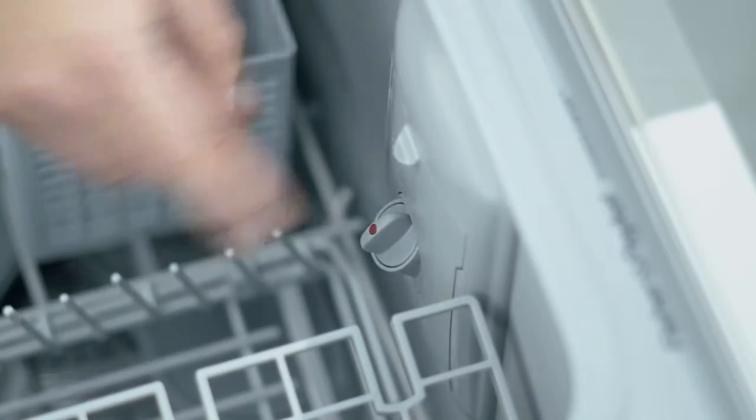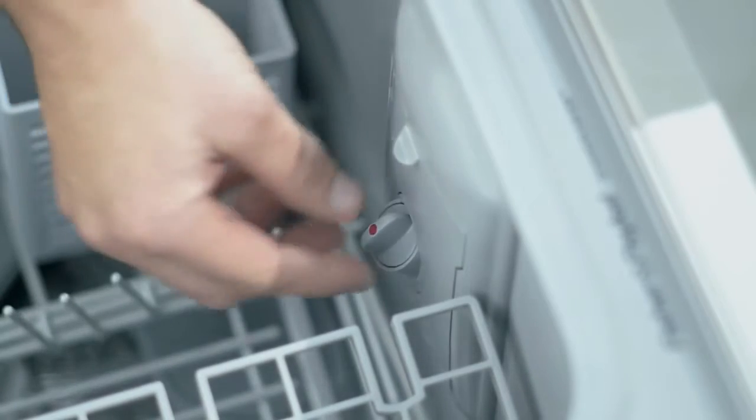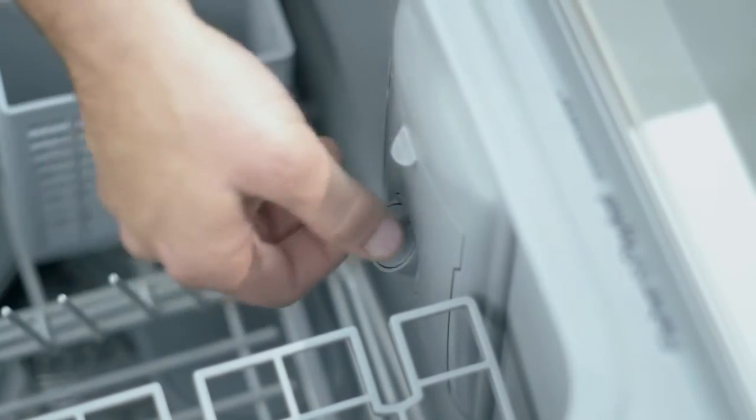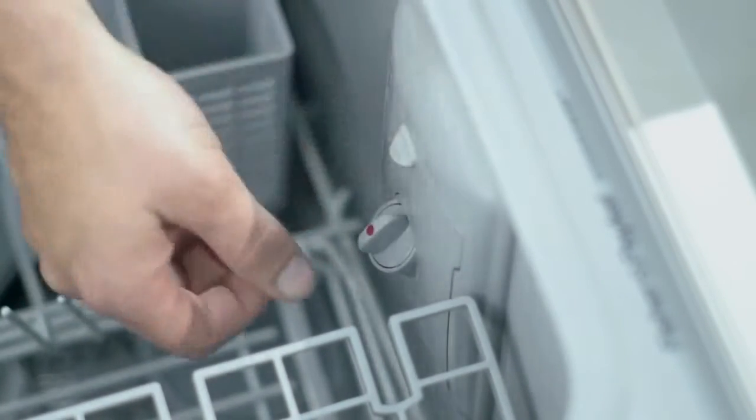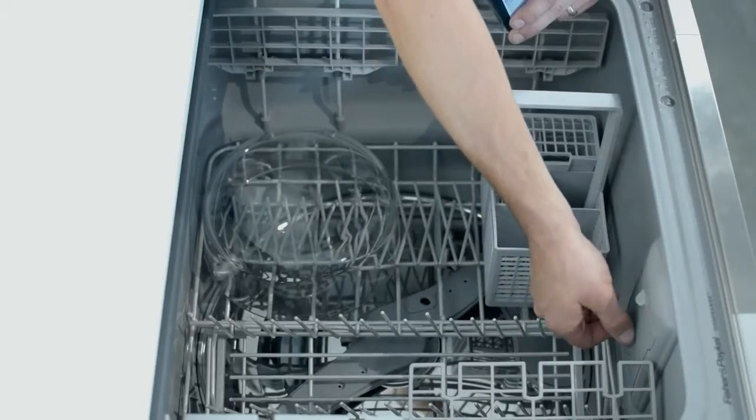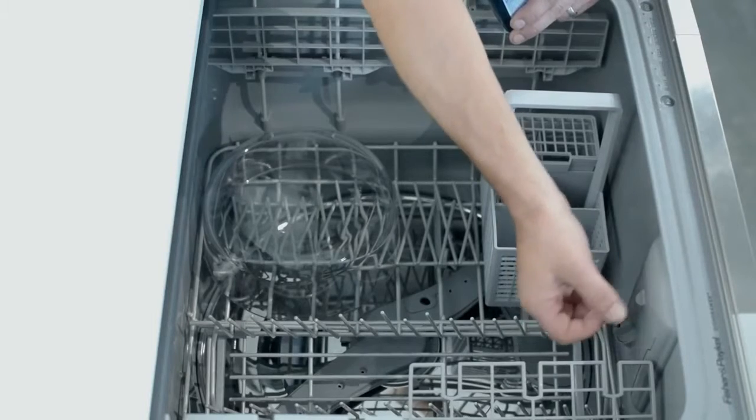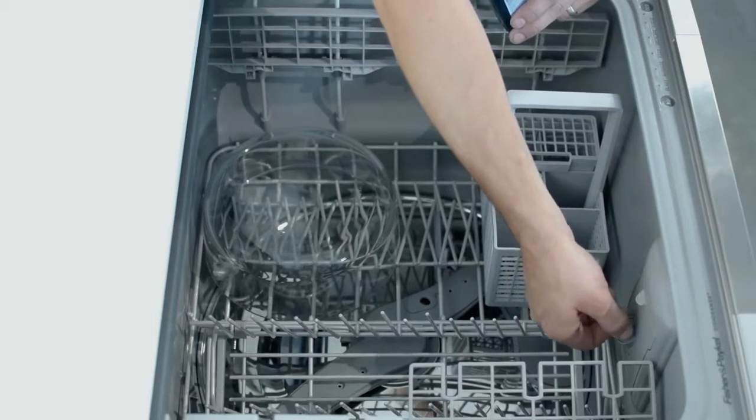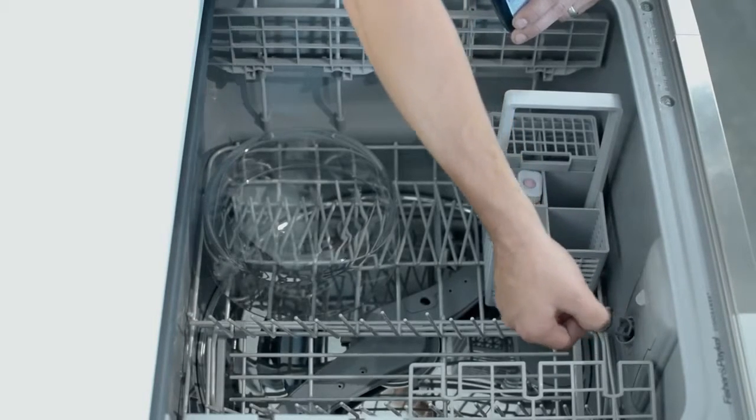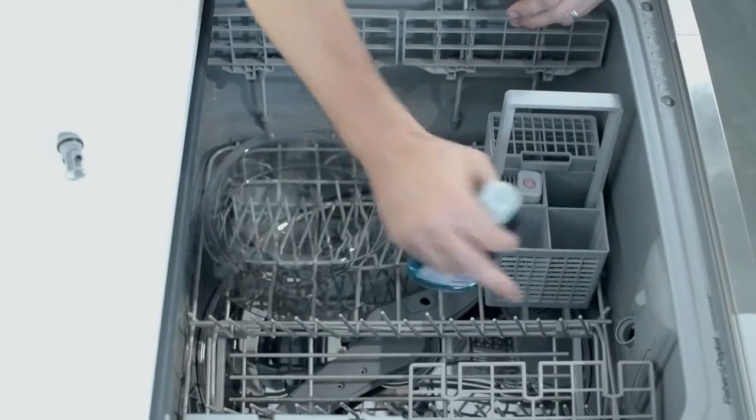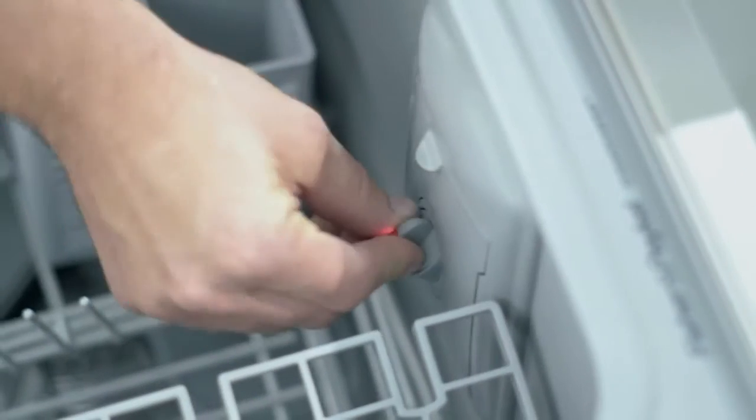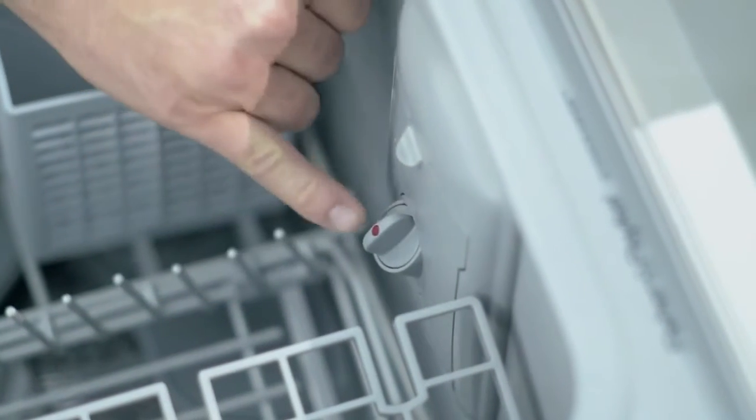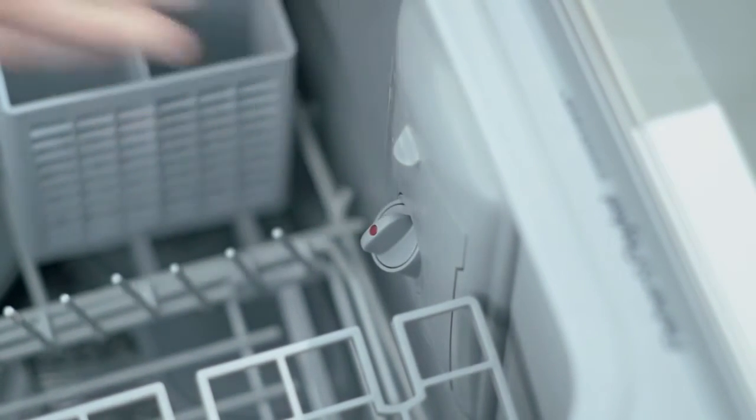Using rinse aid makes your dishes drier at the end of the cycle. The water is allowed to dry off a lot quicker than if you don't use rinse aid. There's a little plug below the main powder dispenser and you just twist that. Add your rinse aid in there and just fill it up. Don't refill until the light comes back on.